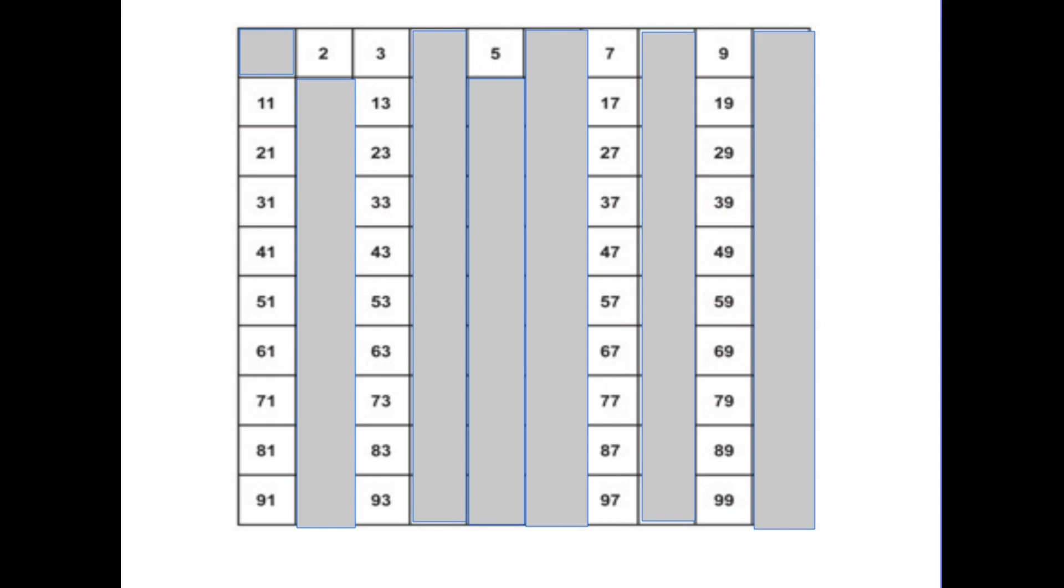So apart from 2 or 5, if you are asked whether a number is a prime number, if it doesn't end in 1, 3, 7 or 9, it is not a prime number.